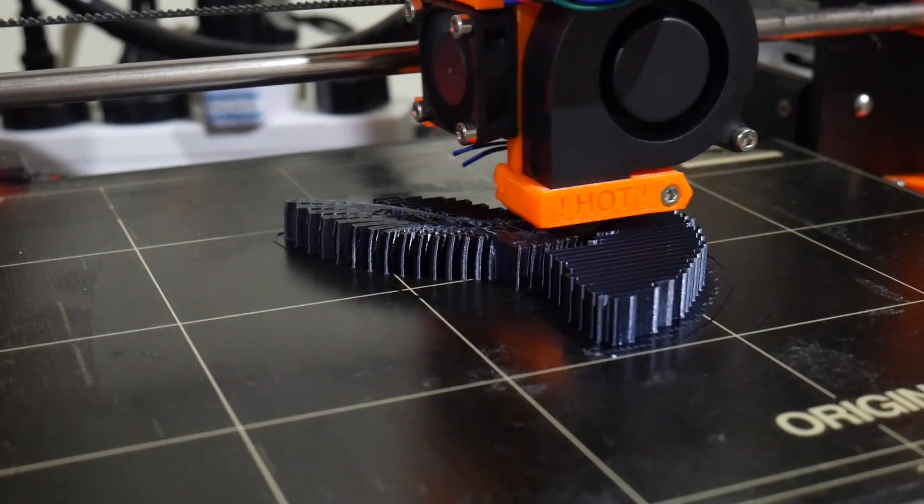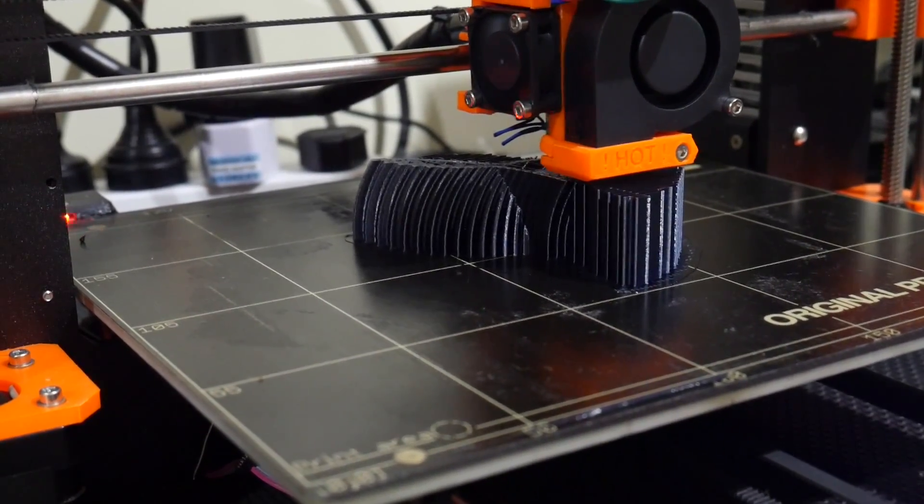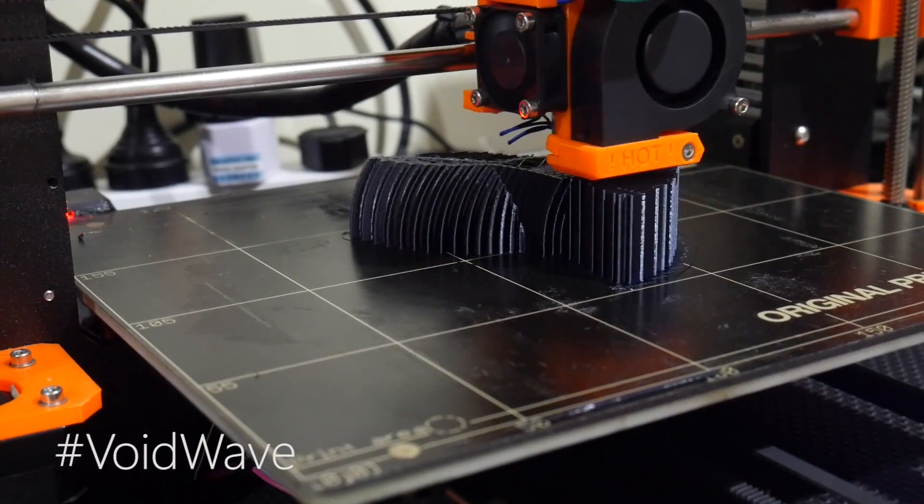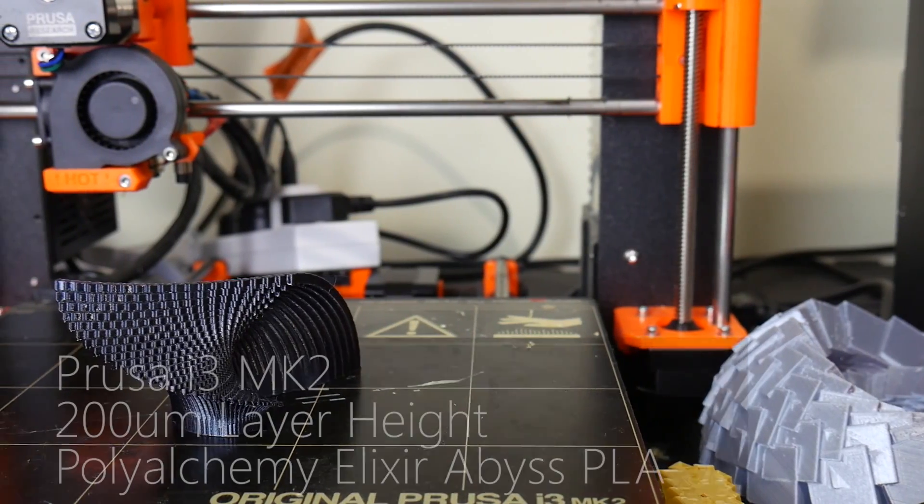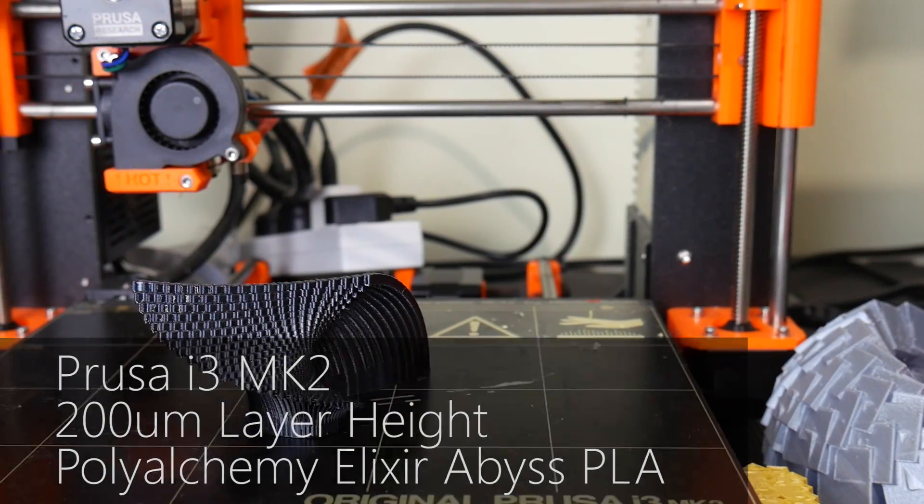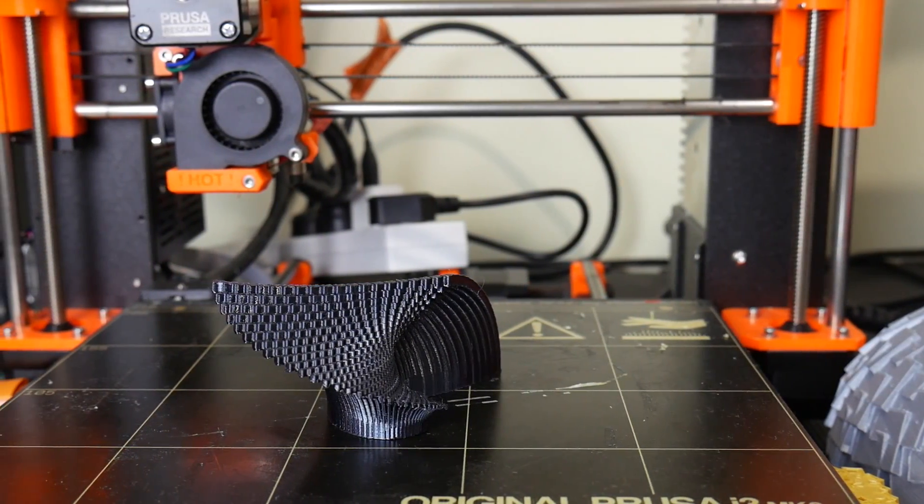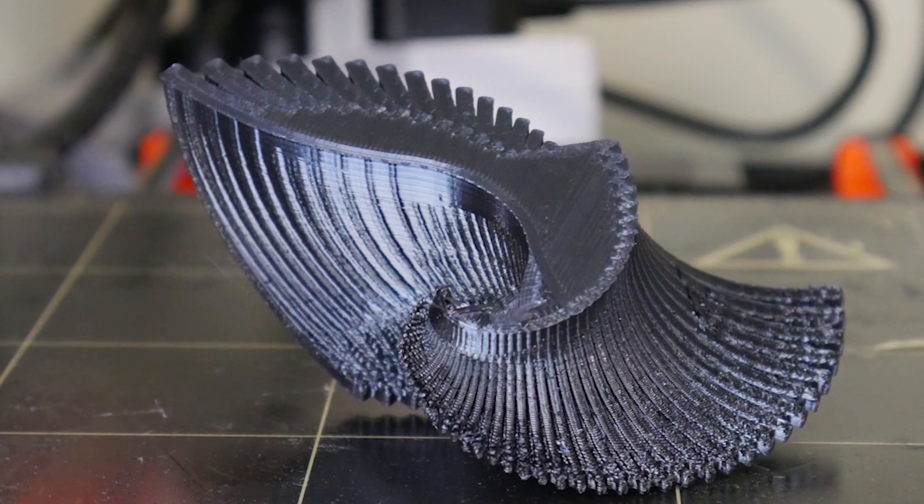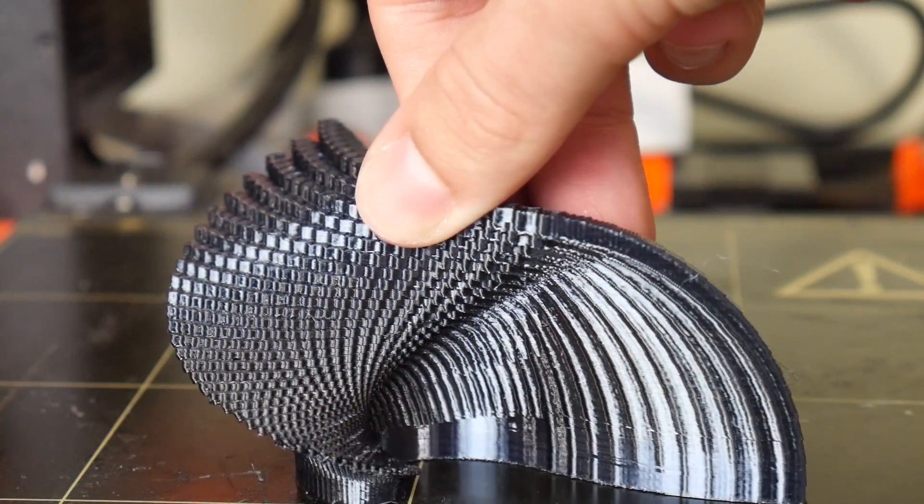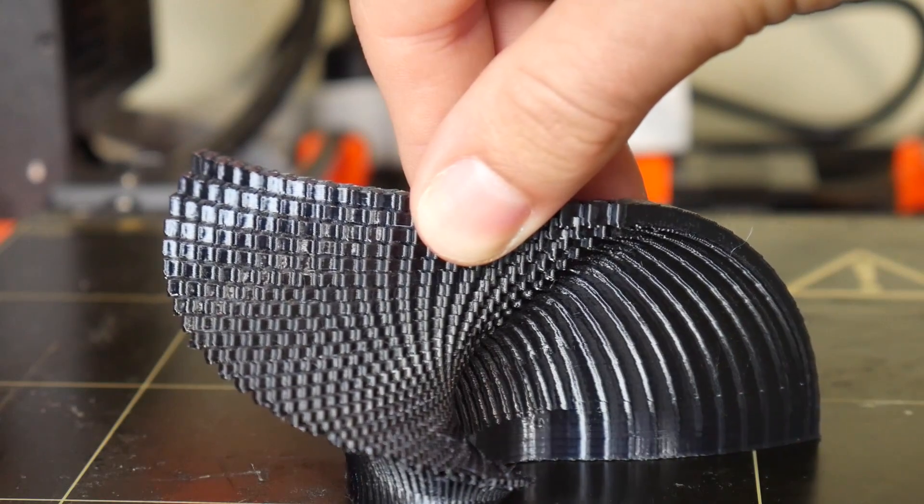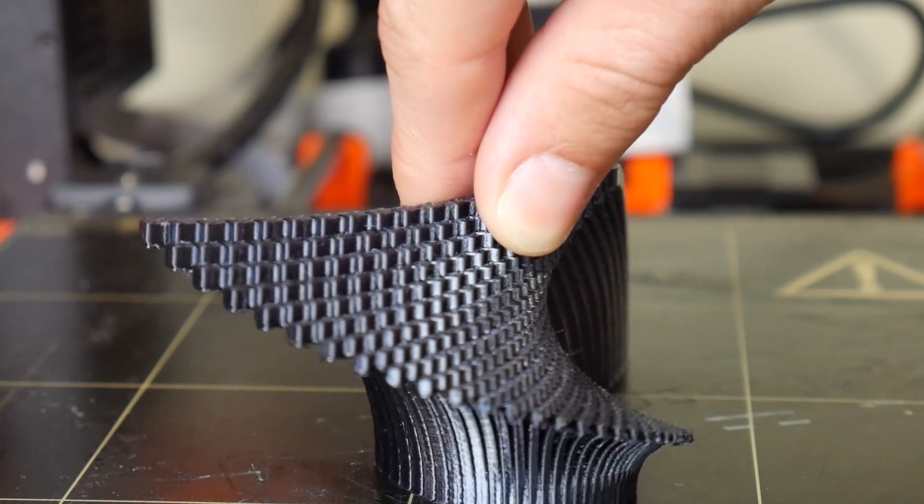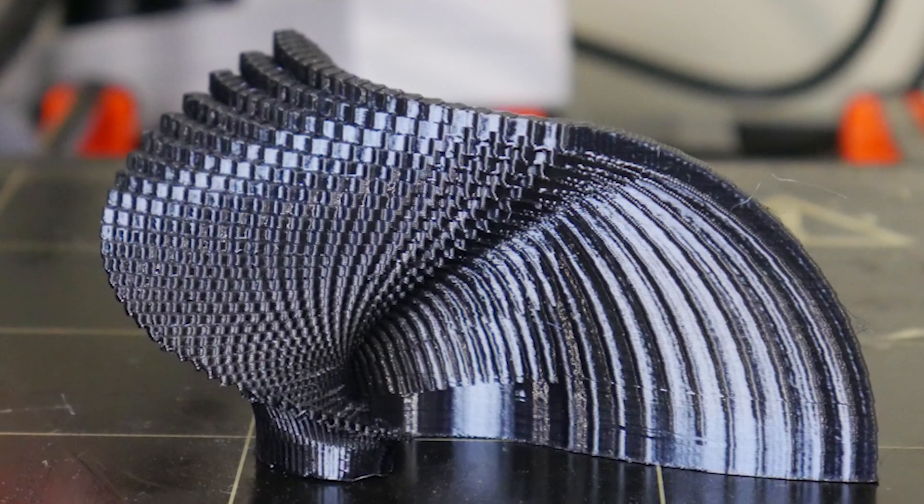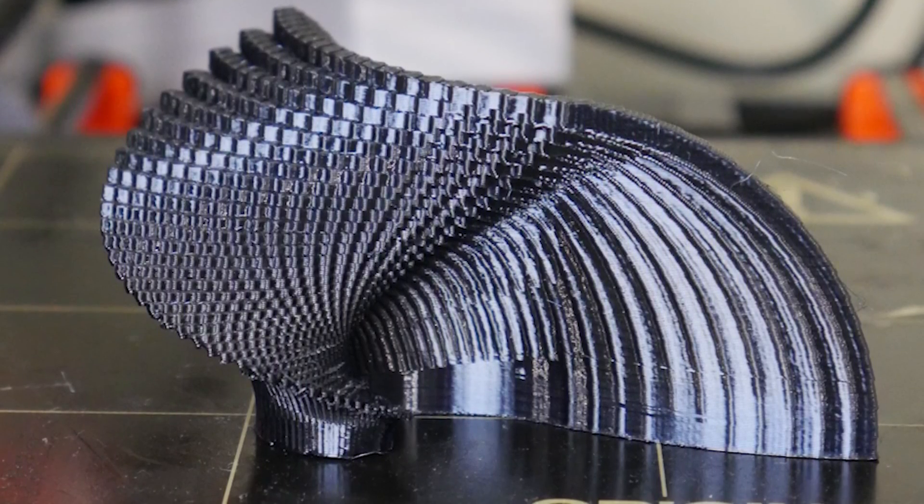Obviously parts floating in space won't hold together, but you also need to avoid too much support material. For my final one I wanted something simpler and more elegant: the void wave, done in Polyalchemy Abyss Black filament. It looks awesome. It had support material here but otherwise has a really nice finish at 200 micron layer height. I had to stop the instance count so it wouldn't go to infinity and become impossibly thin. This is my favorite by far.